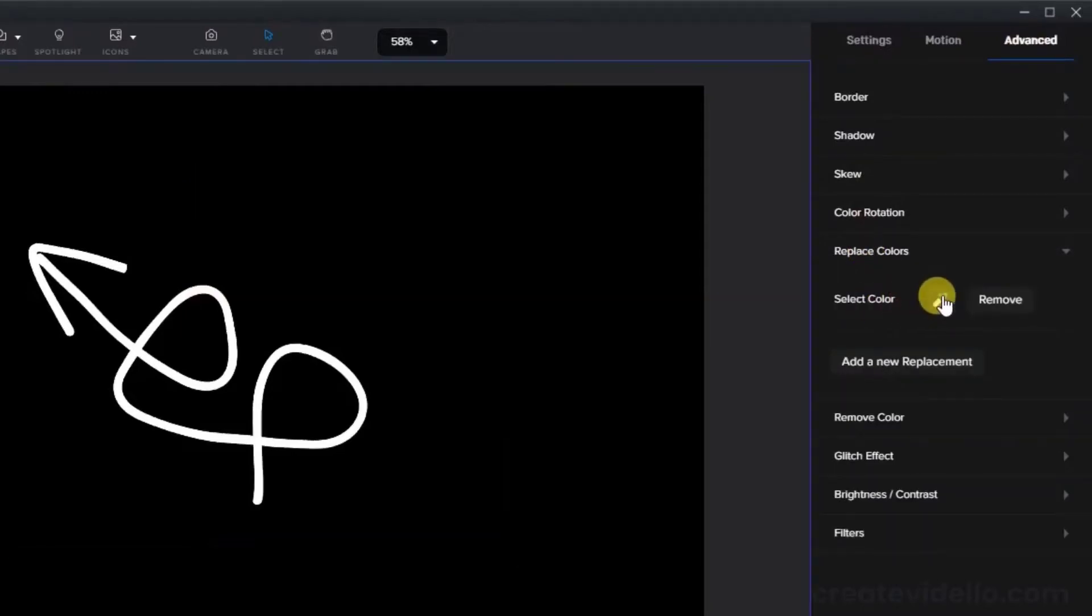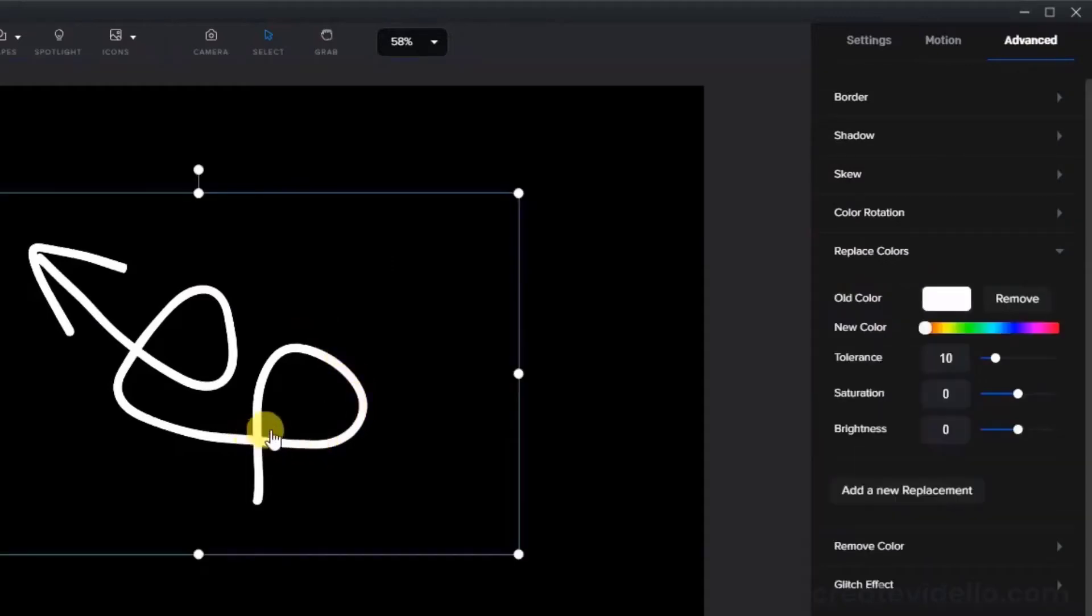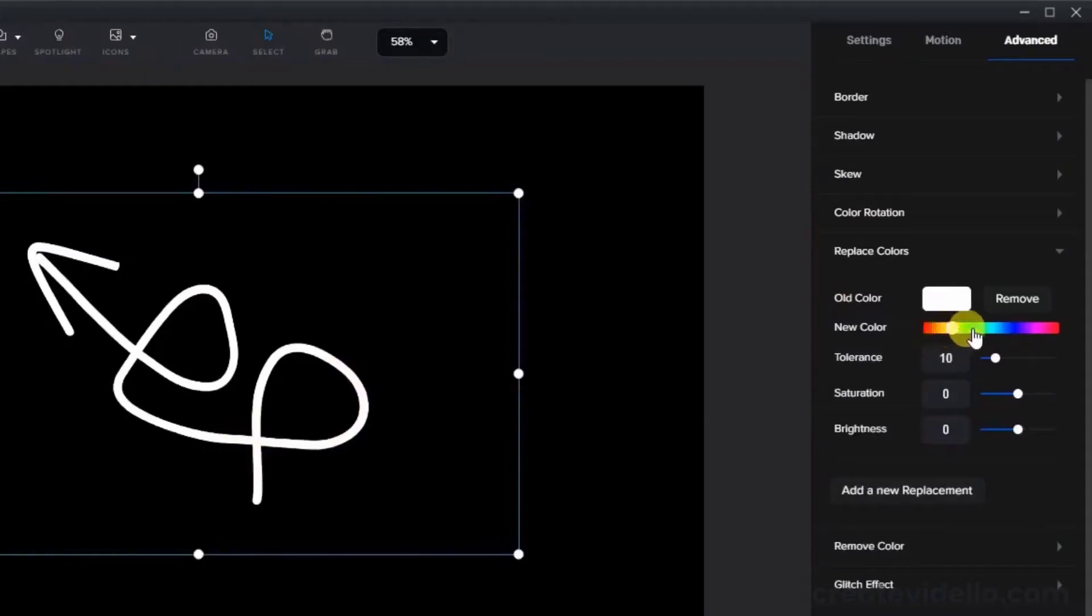Use the eyedropper tool to choose the white arrow in this case and then choose a new color on the slider. But note that you cannot enter a hex code here. Now you can play with the saturation and brightness.